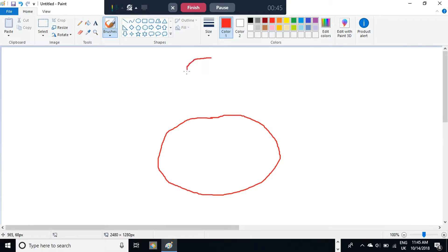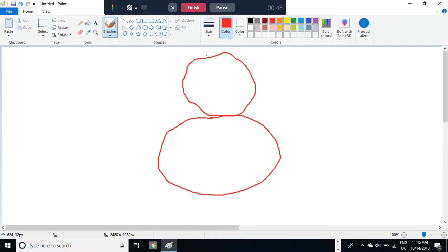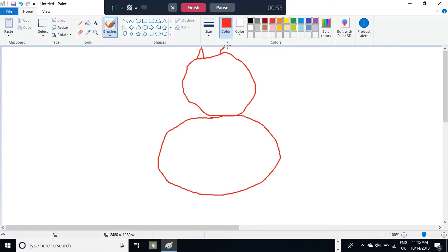Then for the head, it's just another simple circle like that. And then the ears are two triangles on top of the head.